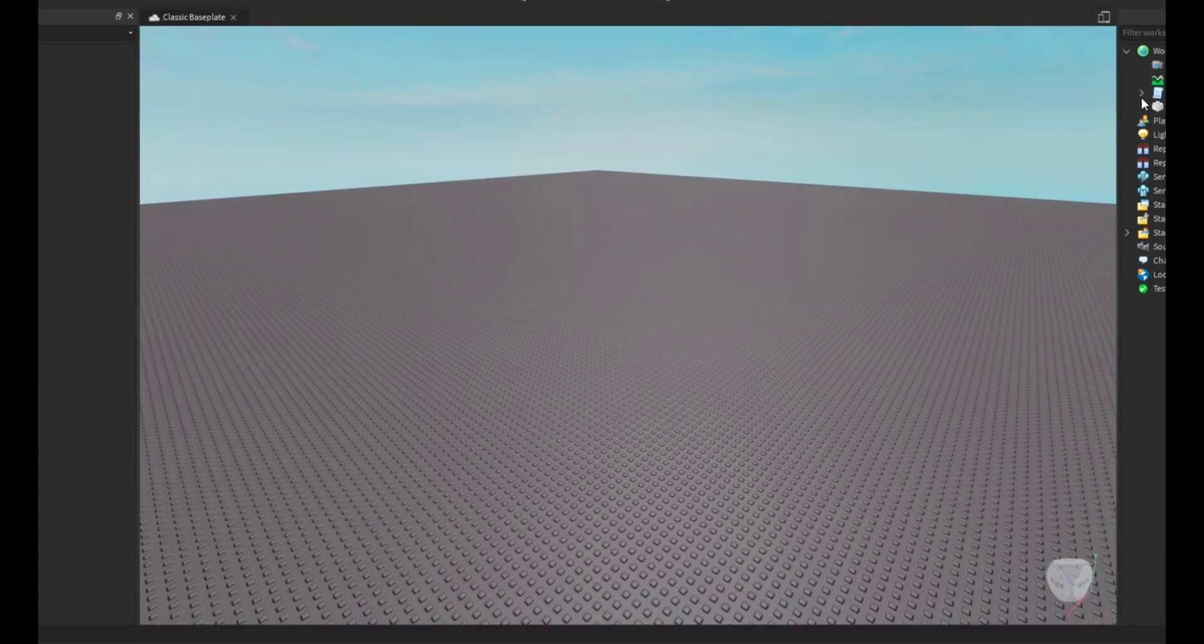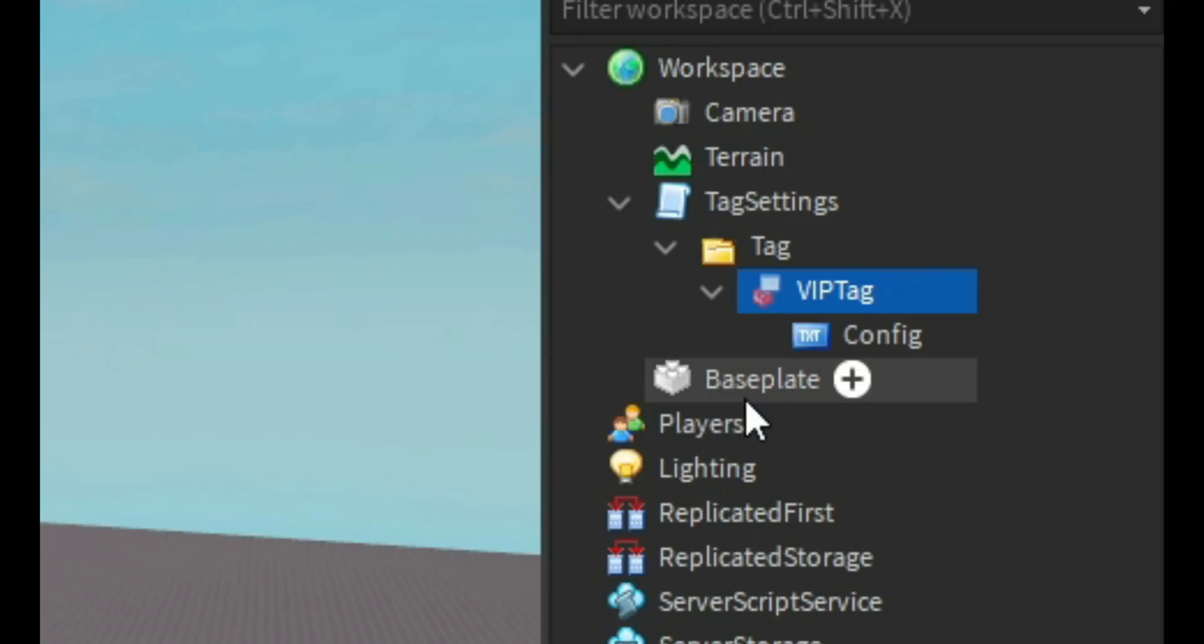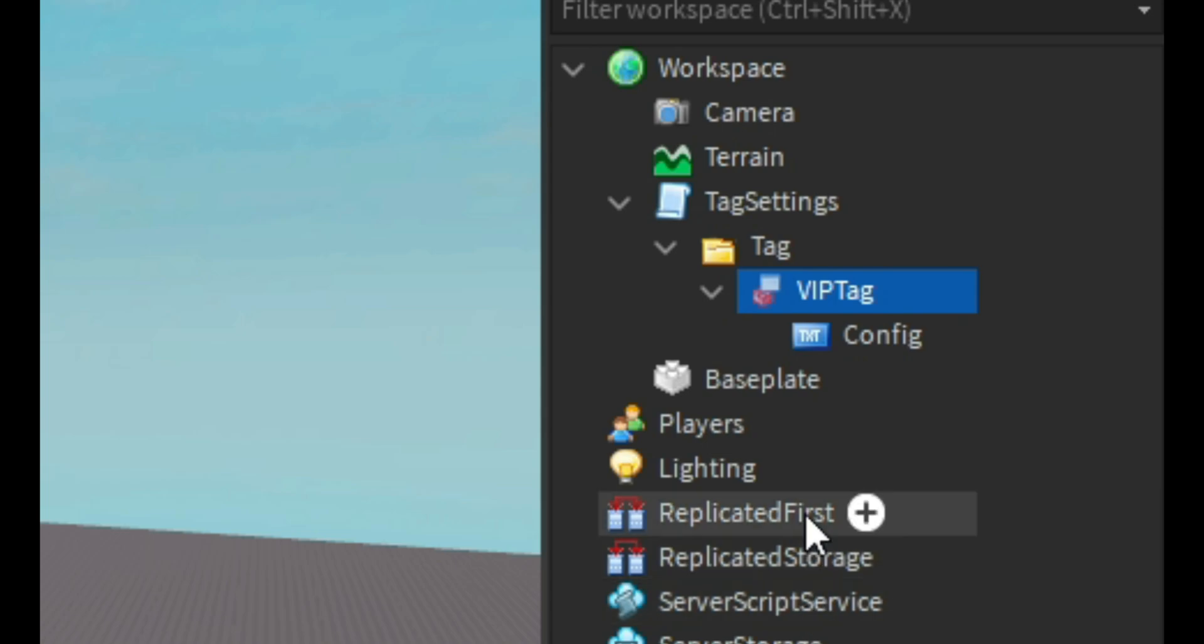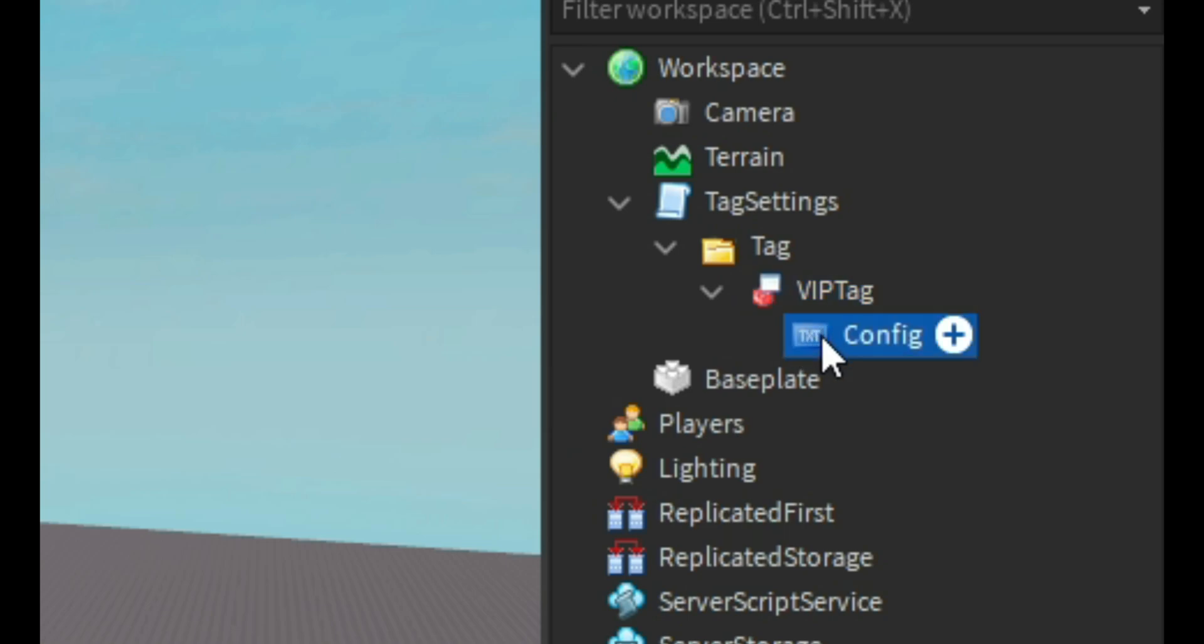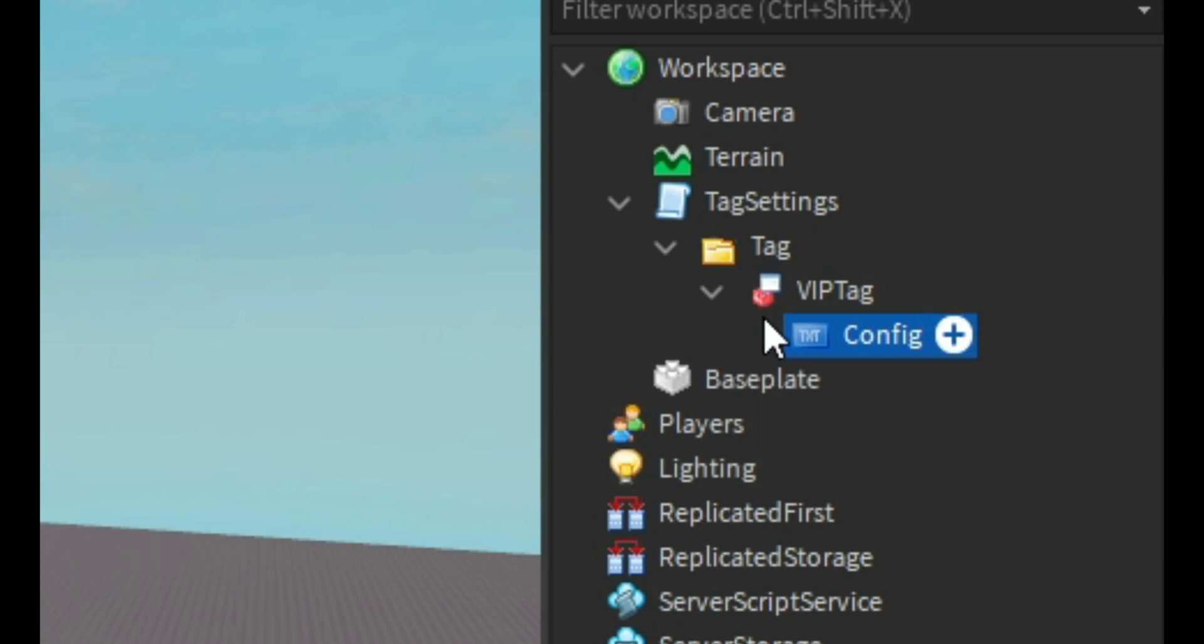Then what I would do is I would find this that was in the video, the BillboardGui. And you don't have to worry about anything else. I'm pretty sure this right here is not in the video, it's actually a text, but you don't need to worry about that.